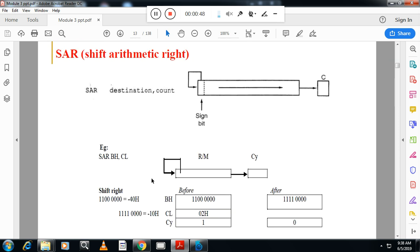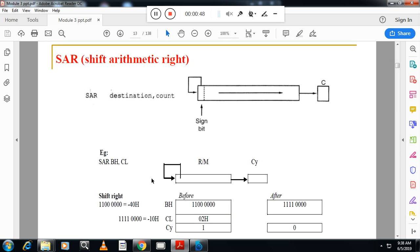Next one is shift arithmetic right. In the previous module we have seen shift right and shift left. In shift we said there are two types of shift, one is arithmetic shift and logical shift. In the previous module, module 2, we have seen logical shift. Logical shift is used for unsigned number. Arithmetic shift is used for signed number. So arithmetic shift, please remember, arithmetic shift SAR, S-A-R is arithmetic shift which is used for signed number.